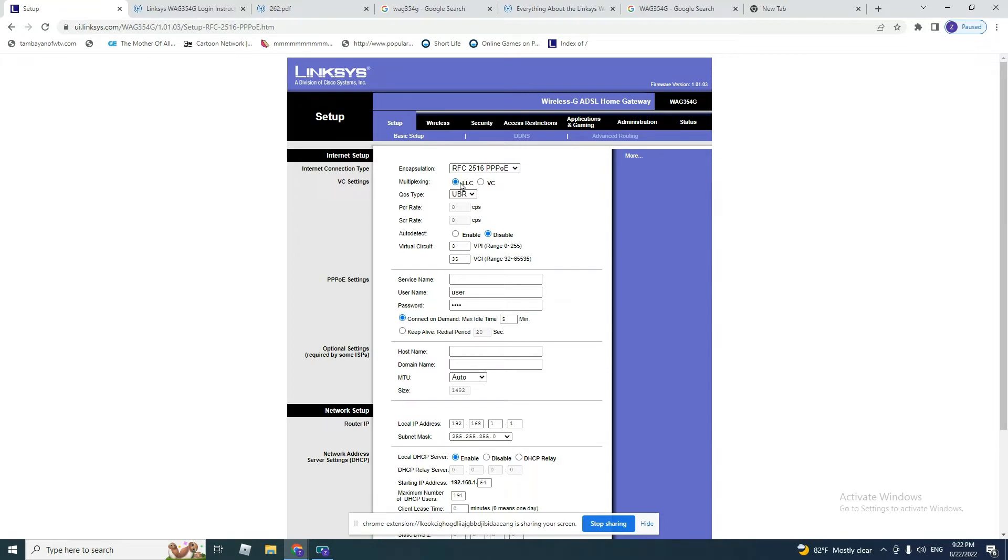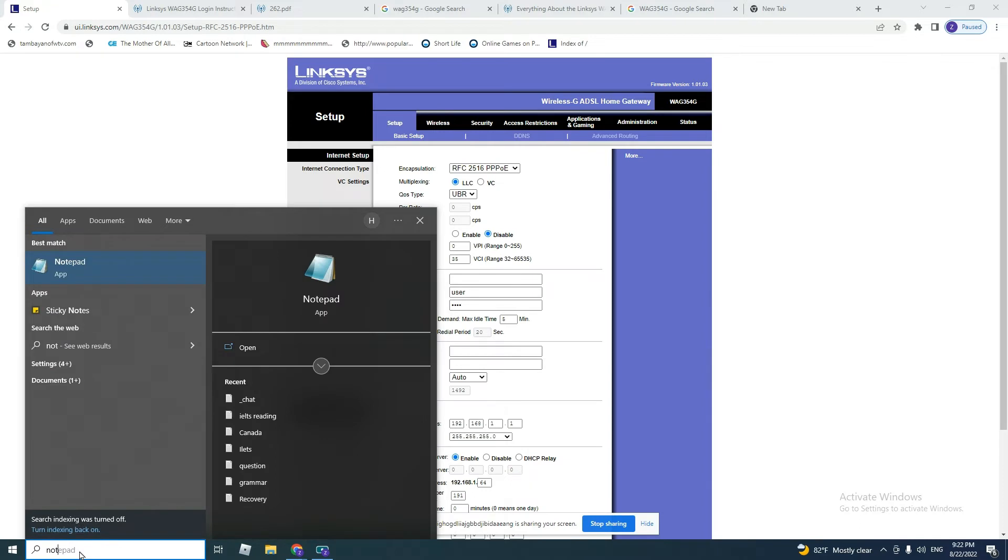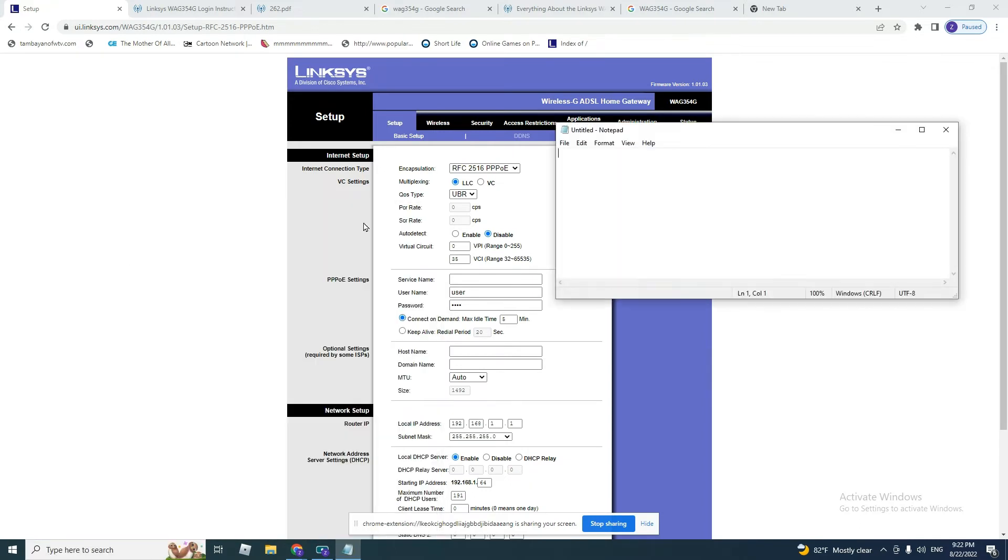Sometimes in other countries or with other service providers, they might ask for VC. So let me tell you what information you need from your service provider. You need to email them or call them by phone and ask: should I put LLC or VC?